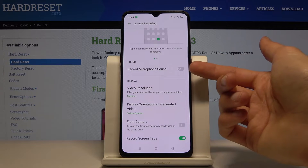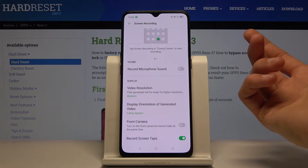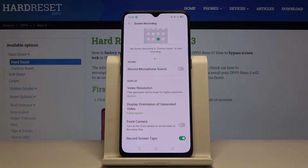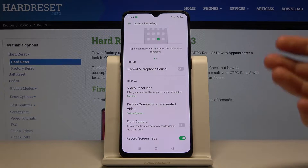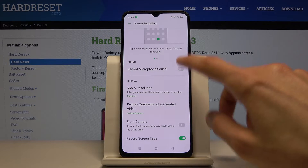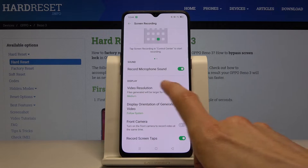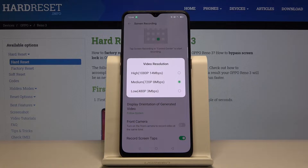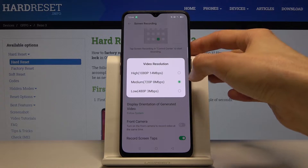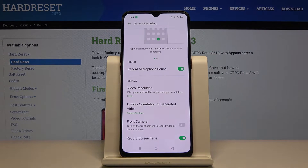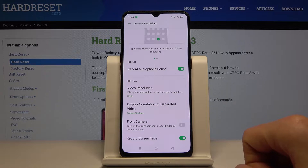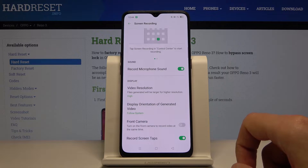Number one: record my microphone sounds. If you're planning to do some gameplay, for example for YouTube with voiceovers, you might want to enable this. Then for video resolution, let's go to something higher than 720p — we're not living in 2015 anymore — so 1080p is my advice on that.